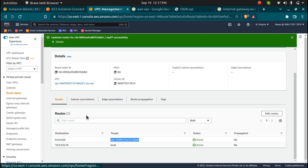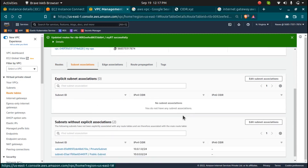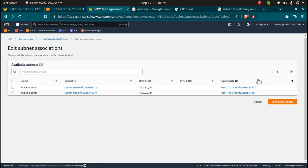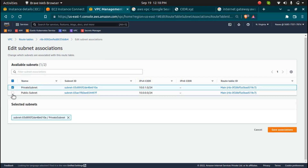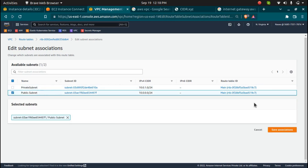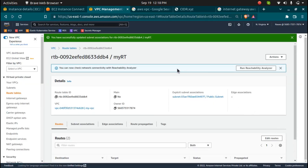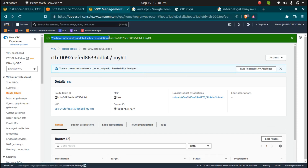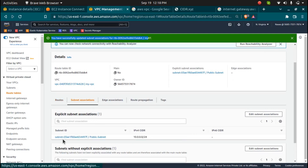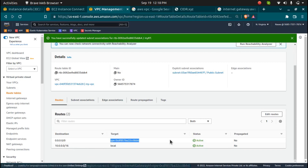I also need to add subnets to this route table. Right now I don't have any subnet associated. I want to attach this internet gateway route to the public subnet. I'll click on 'Edit Subnet Associations', select my public subnet, and click 'Save Association'. The subnet association is updated — the public subnet is now connected to this route table, which is connected to the internet gateway.